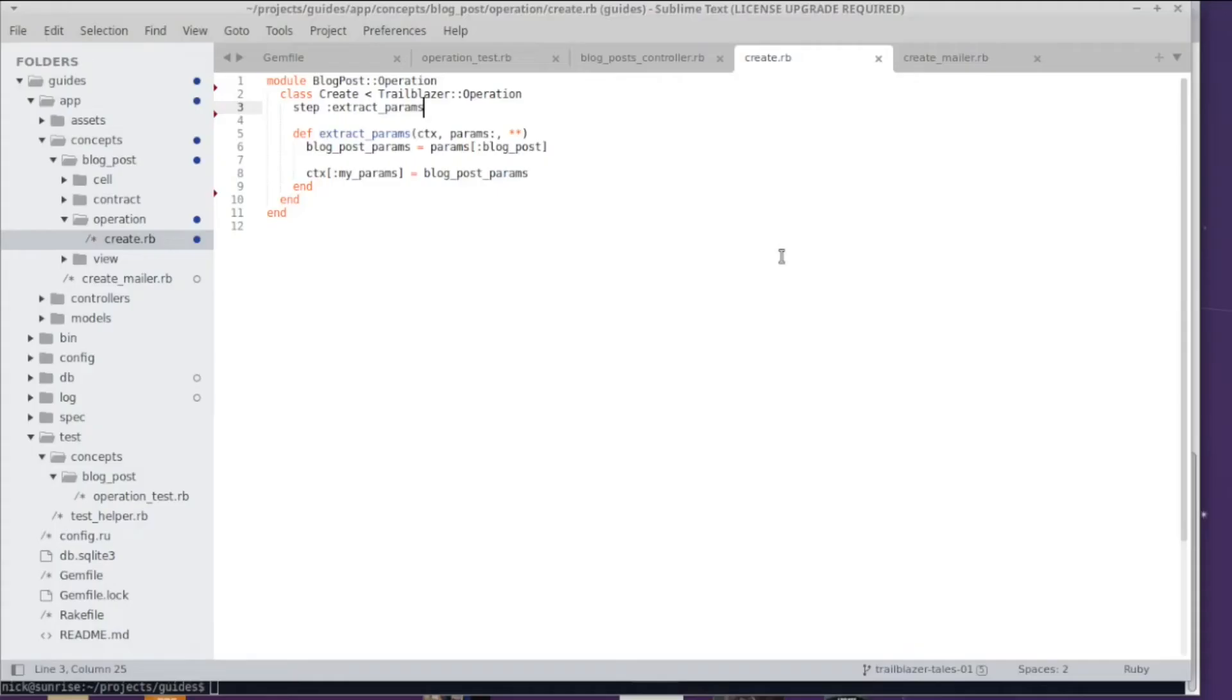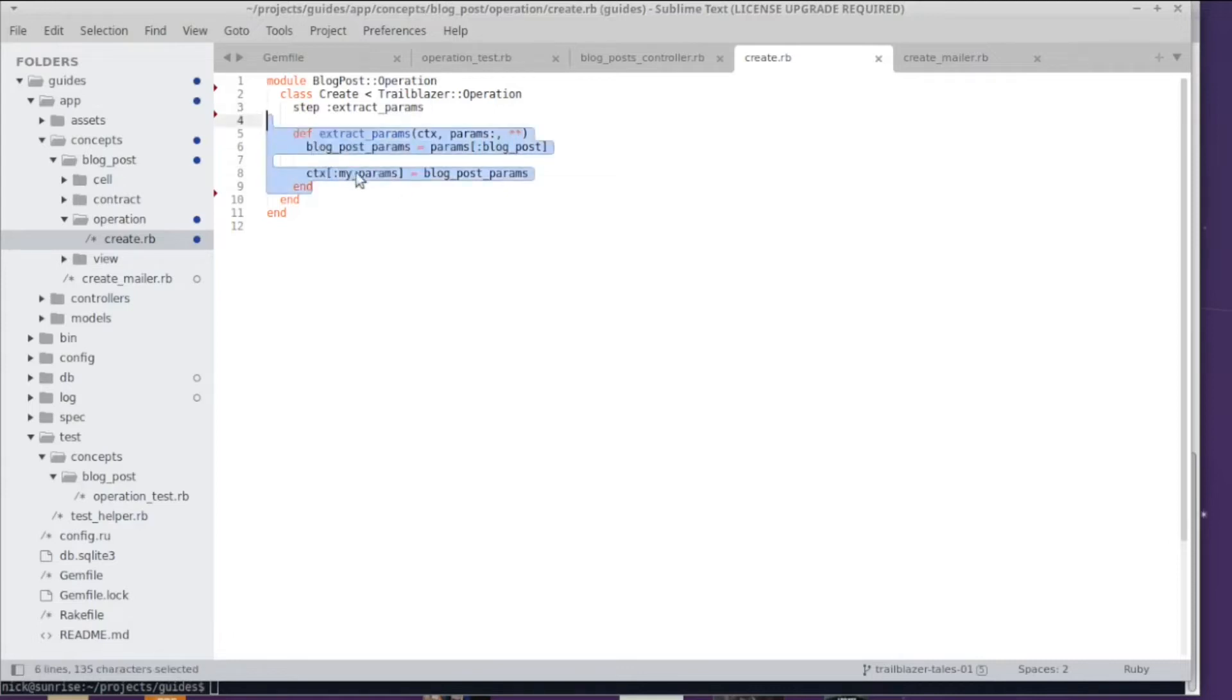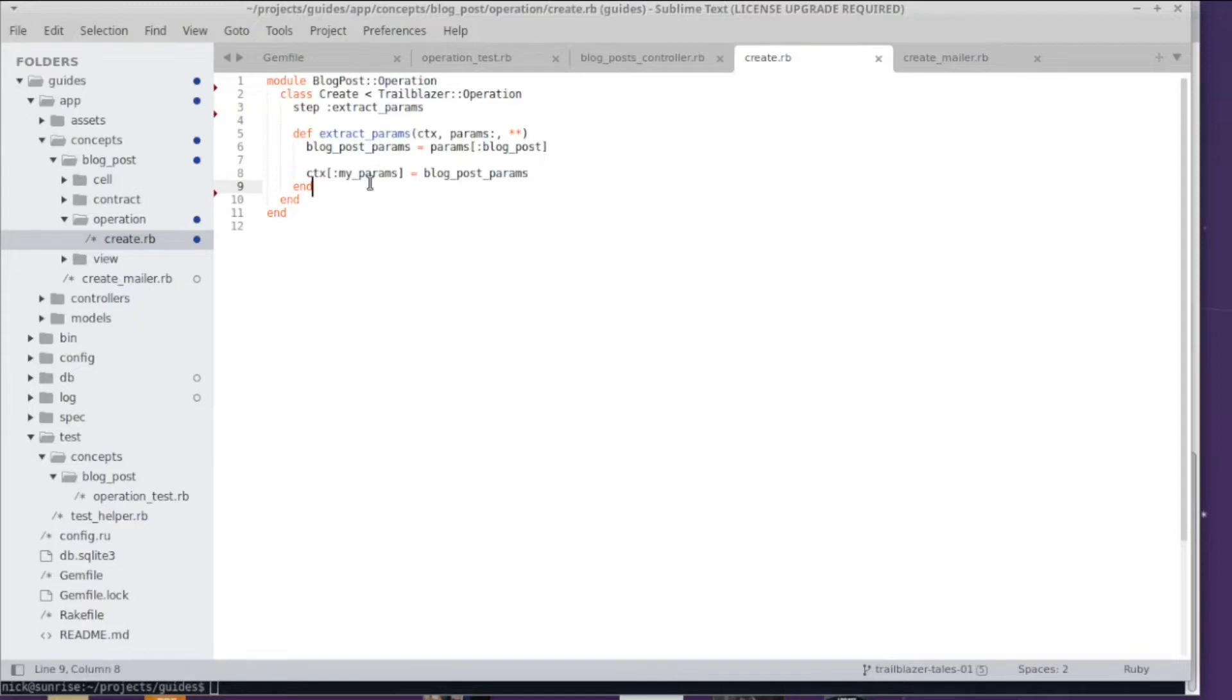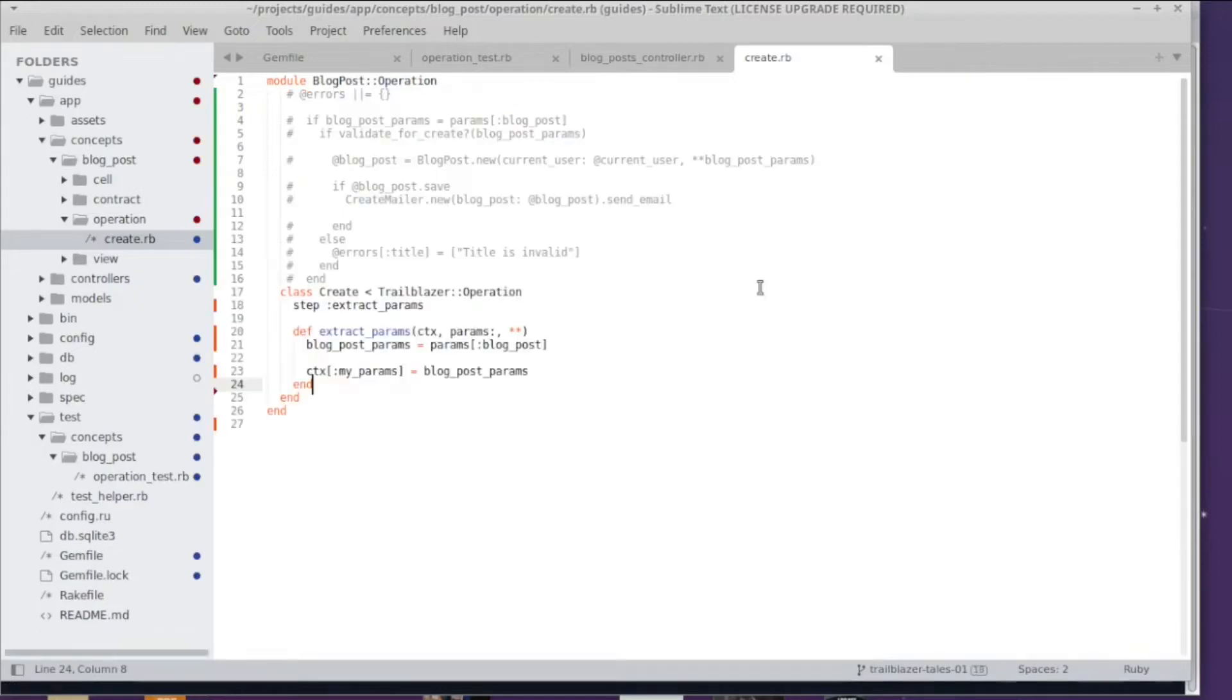Hi everyone, welcome to episode 3. We were implementing our first operation step in episode 2, and in this episode we're gonna discuss more about the result object, learn a bit more about keyword arguments, and we're gonna explore the railway.